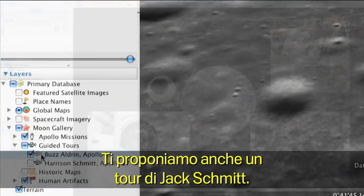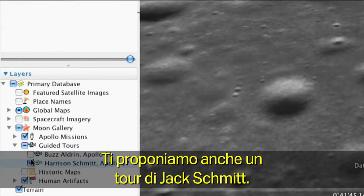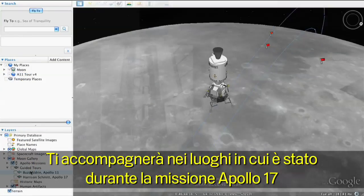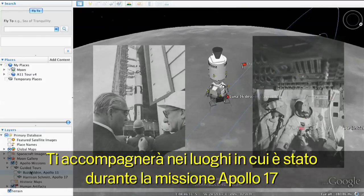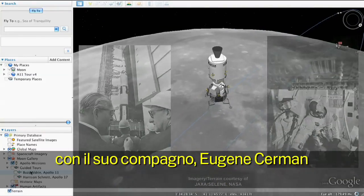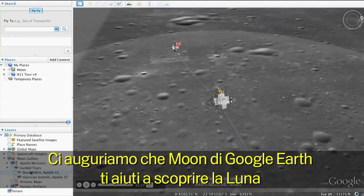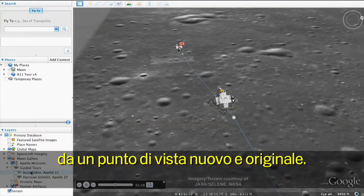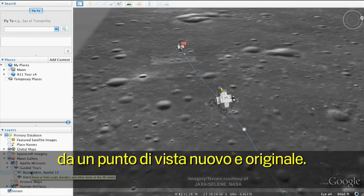We've also included a tour from Jack Schmidt. He'll take you through the sites that he visited with his fellow Apollo 17 astronaut Gene Cernan. We hope the moon in Google Earth helps you explore the moon in new and different ways.